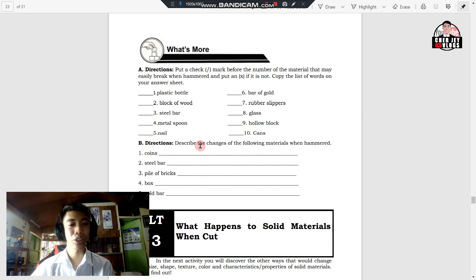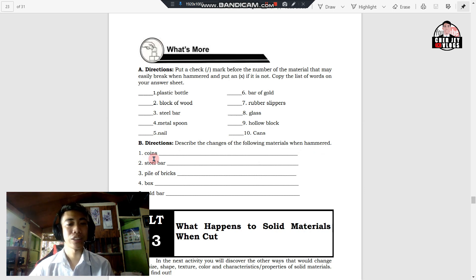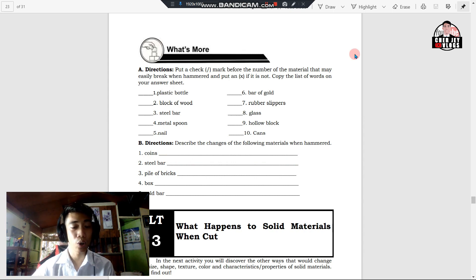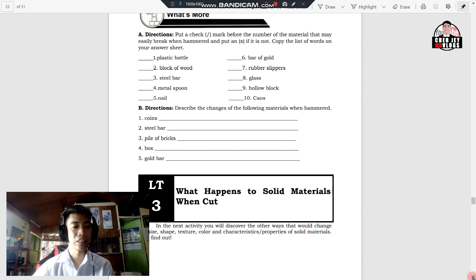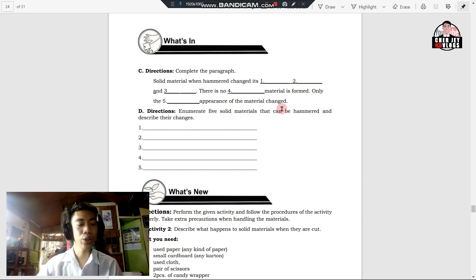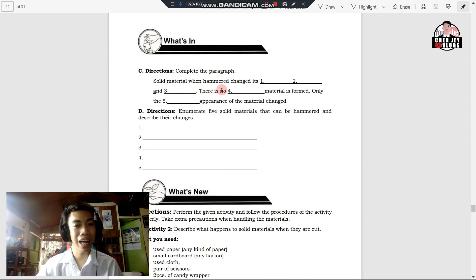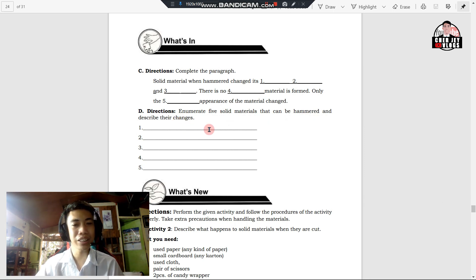In letter B, describe the changes of the following materials when hammering — write your expected observations on the blank provided: one, coins; two, steel bar; three, pile of bricks; four, box; and five, gold bar. In letter C, complete the paragraph: 'A solid material, when hammered, changes its blank, blank, and blank. There is no blank material formed. Only the blank appearance of the material changes.' In letter D, enumerate five solid materials that can be hammered and describe their changes when hammered.